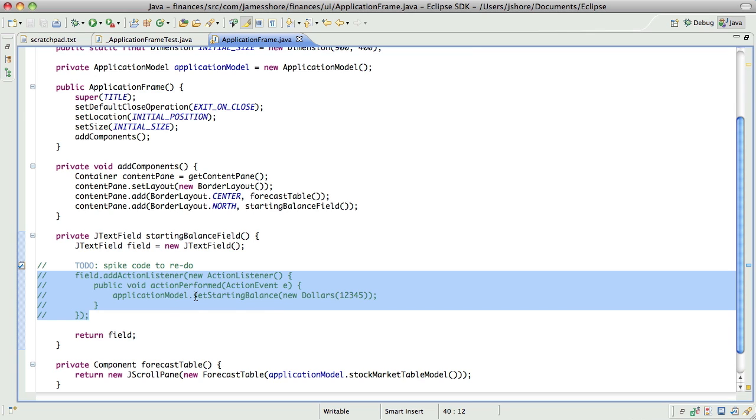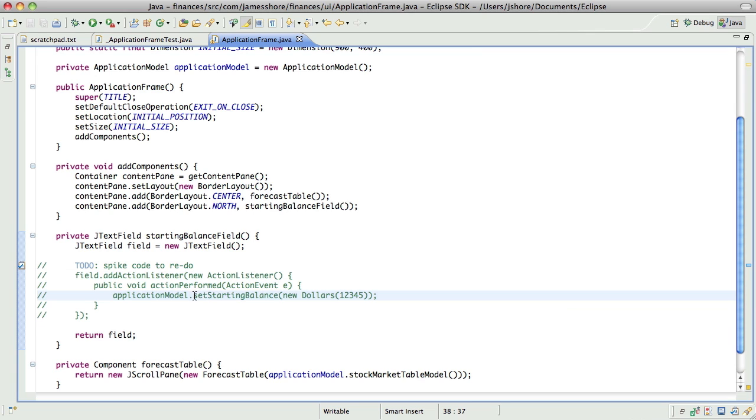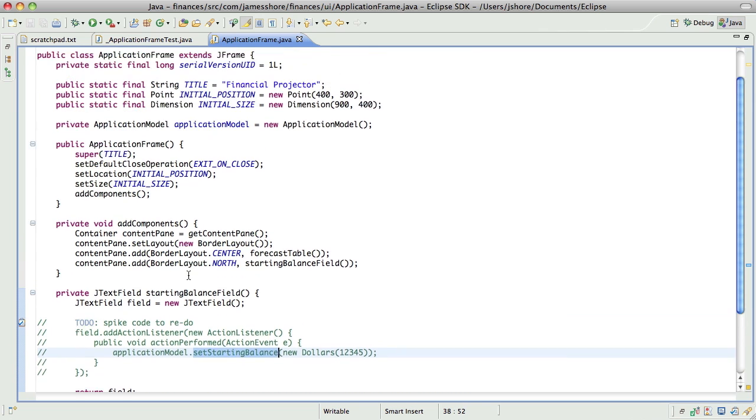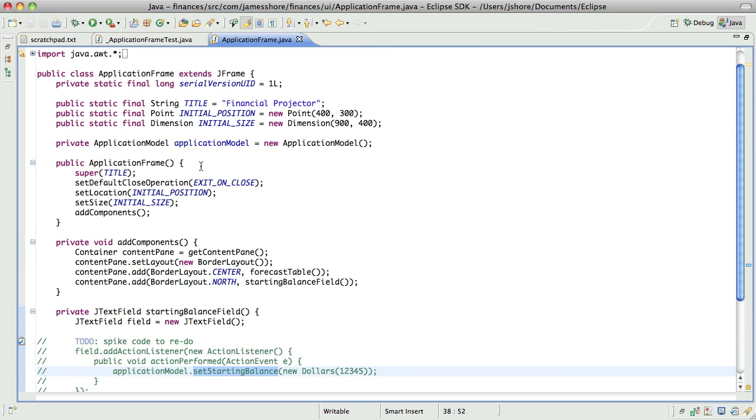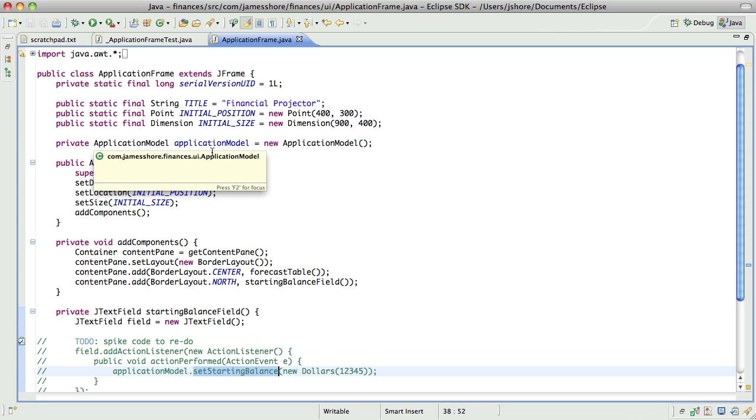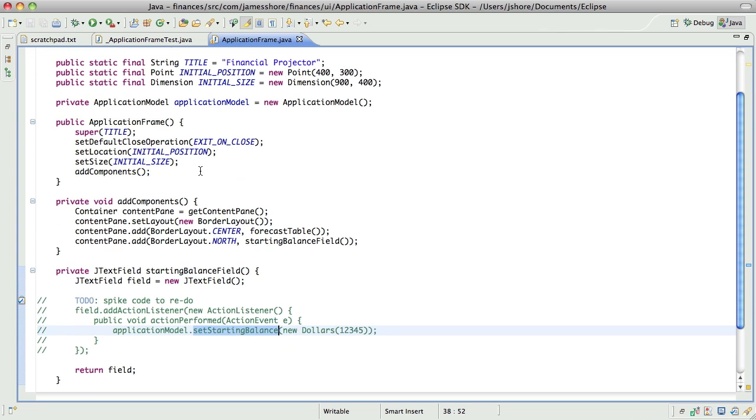We can check to see that this starting balance method is being called by simply making application model into an interface and having, or you know, passing in our, using dependency injection to pass in the appropriate application model. That would be fine.